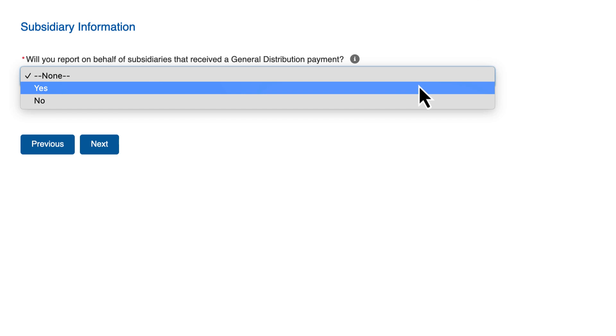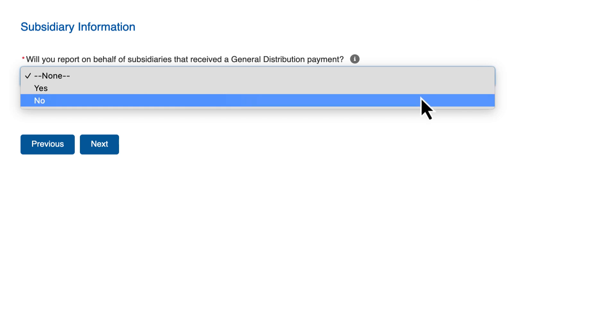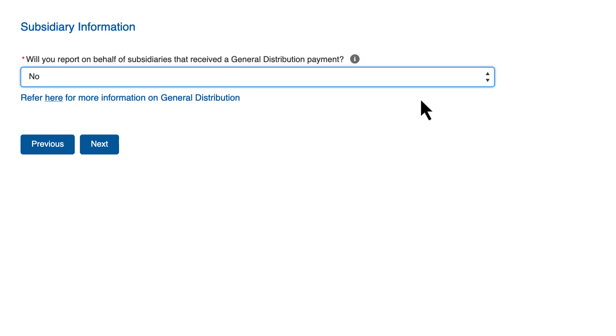If yes, then you will enter all subsidiary TINs on whose behalf you are reporting on the following screen. The system will not allow the provider to enter their own TIN as a subsidiary or parent of themselves. If no, you will continue with your registration.